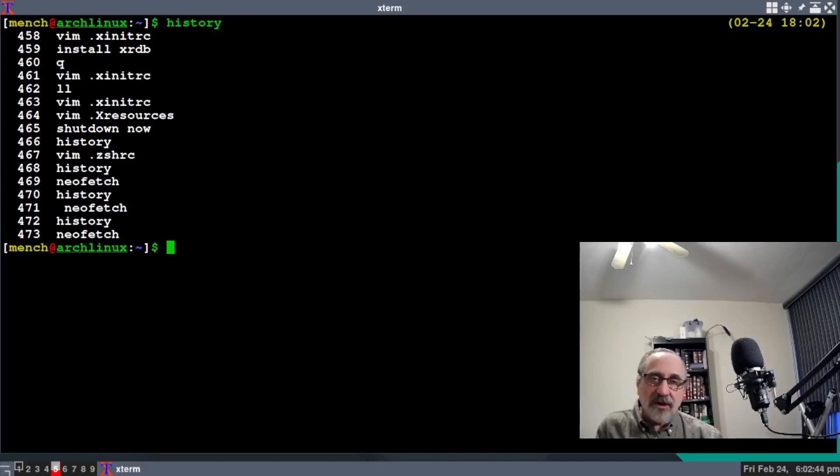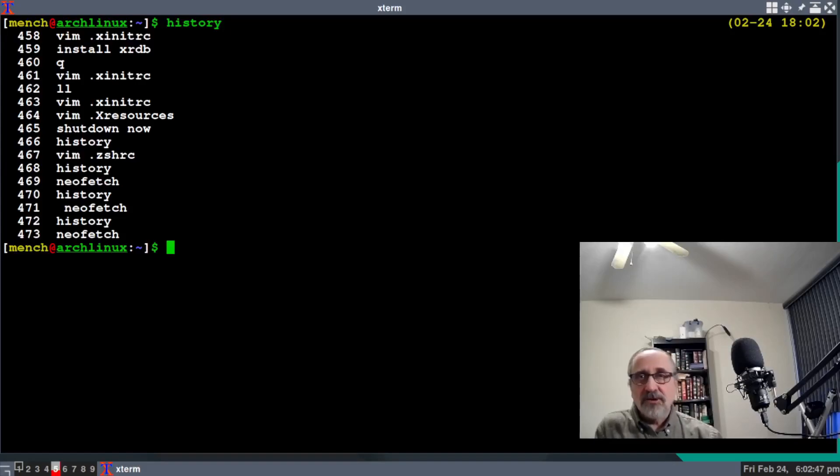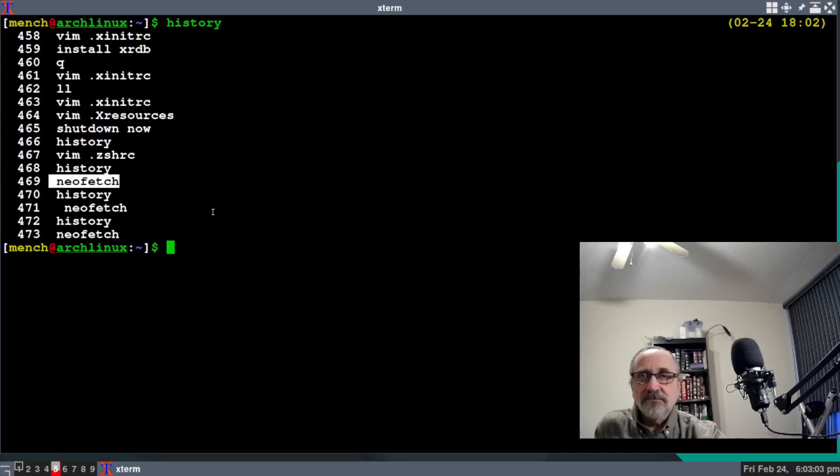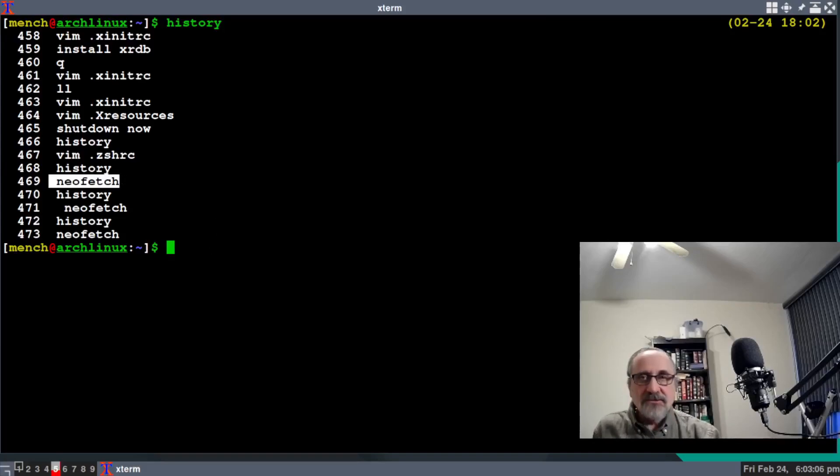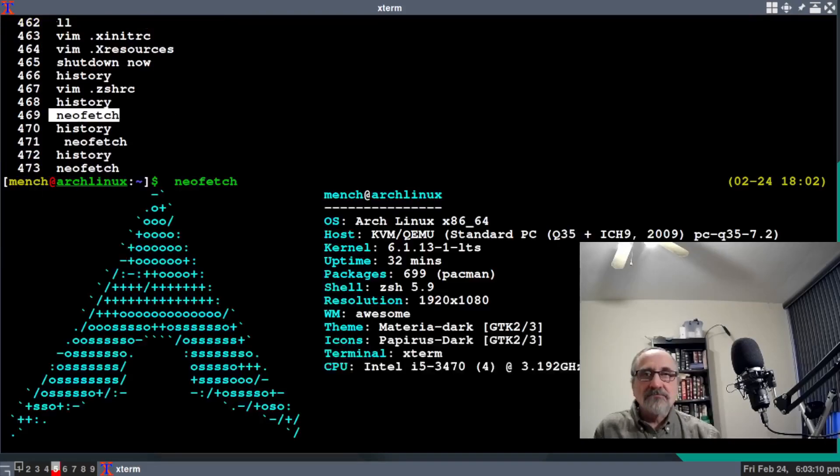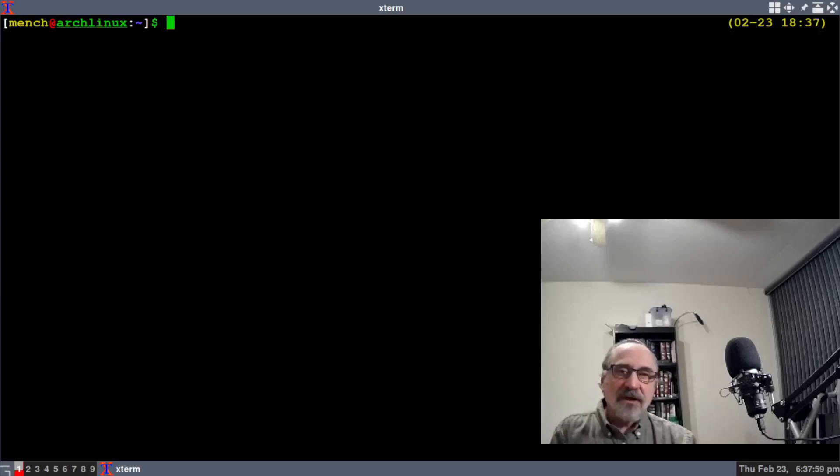The way you copy and paste in the terminal is the same as copying from the web browser. Let's say I wanted to copy and paste neofetch. I'm just going to highlight this, hold shift and hit insert, and there you go. Now if I want to change the font, I'm going to show you how.